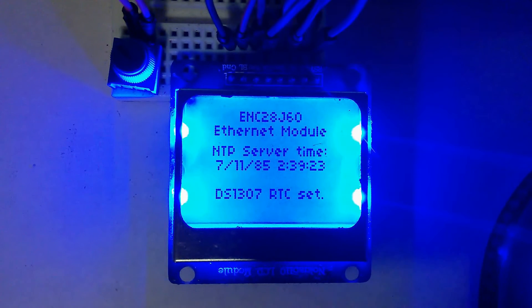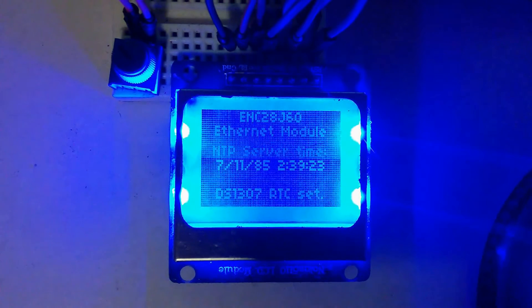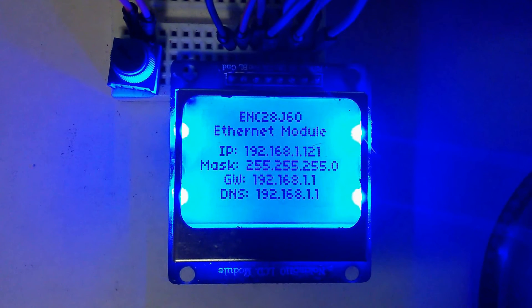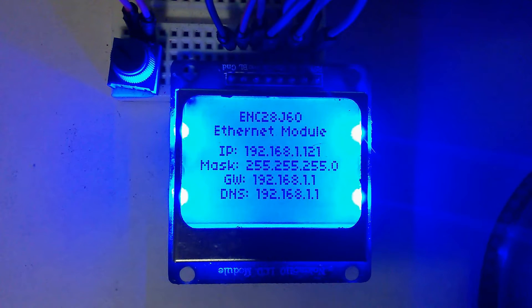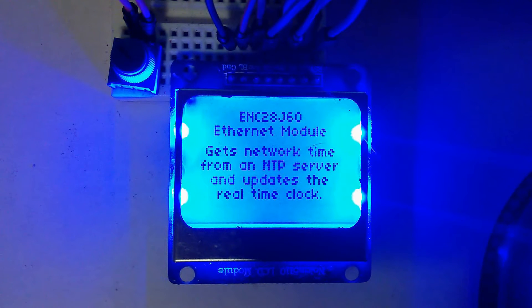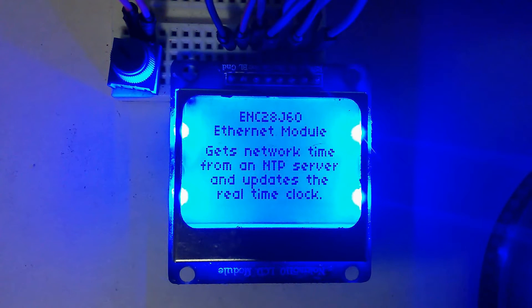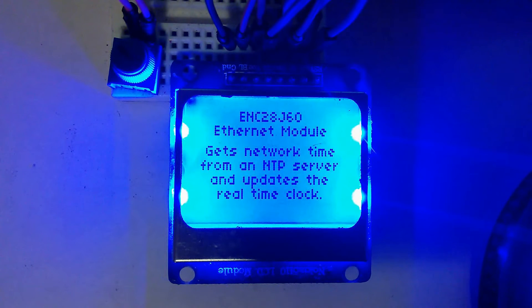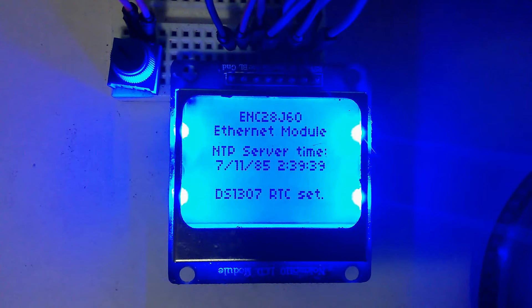The last two are the focus of this project: obtaining the time from an NTP time server via the internet using an ENC28J60 Ethernet module, and then synchronizing the Arduino and a real-time clock.